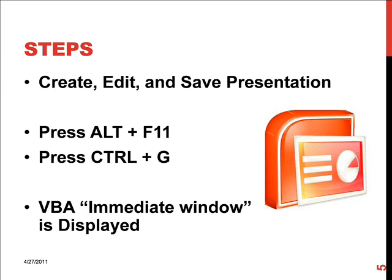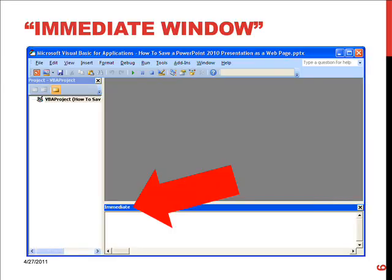And what happens when you've done this is that VBA displays what's called an immediate window. Here's an example. PowerPoint will display this extra window when you follow the key sequence. You can see across the top of the window it is Microsoft Visual Basic for Applications and the name of your PowerPoint presentation. And pointed out in red, a big red arrow at the bottom of the screen, is the immediate window. You need to get this displayed using the key sequence I've given.